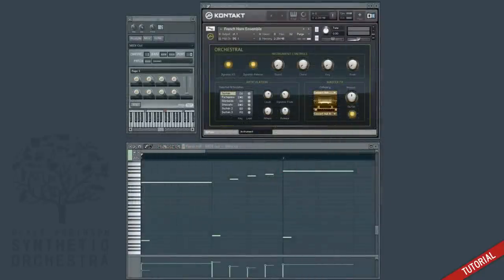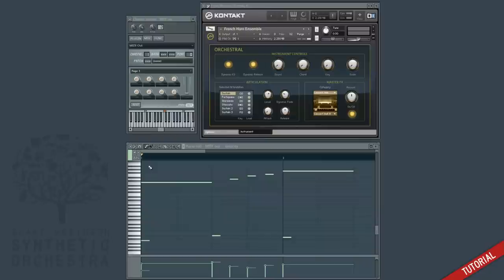For this video you can see that I've loaded a basic orchestral instrument from the contact library, and I've programmed in this simple melody that makes use of a few of the articulations that they provide. So let's play it back and hear how it sounds.